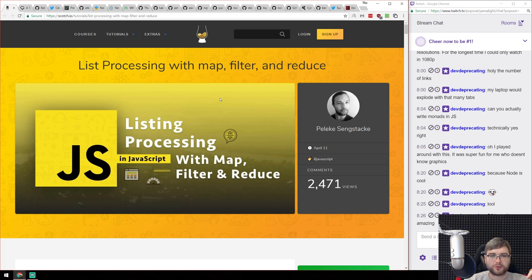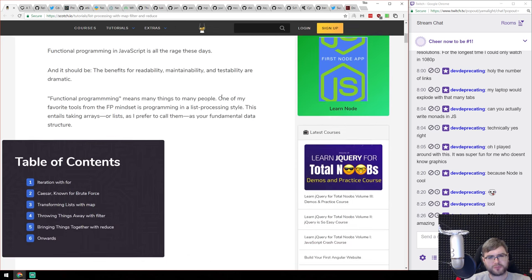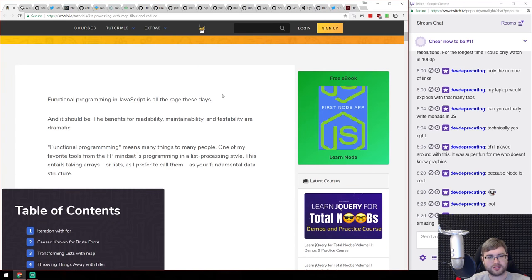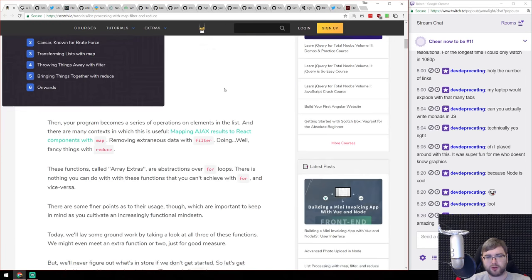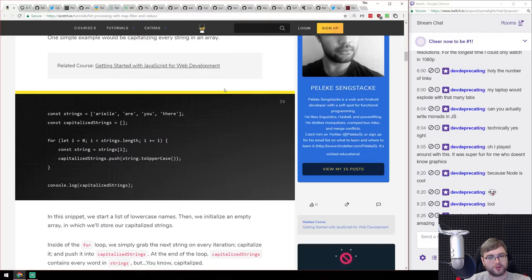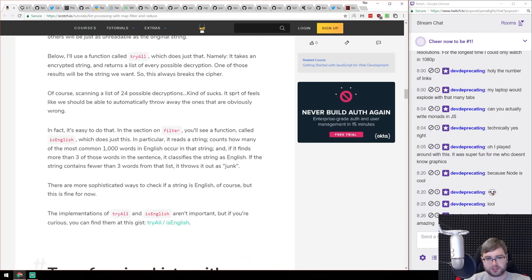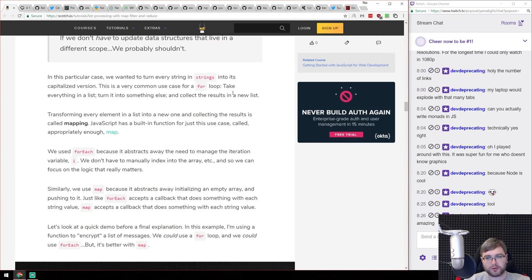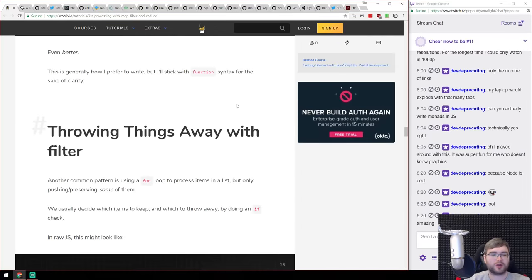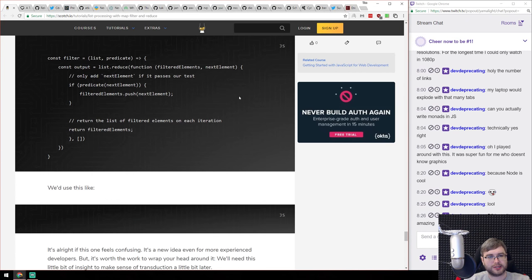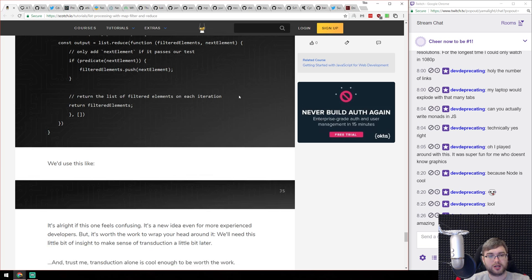We have 'List Processing with Map, Filter, and Reduce.' It's a fairly basic article — if you're familiar with array methods in JavaScript you won't find anything new. But if you've never used map, reduce, filter, forEach, and other methods, this is a pretty good introduction explaining how you can use them, why, and when. It covers all you need to know about those methods.